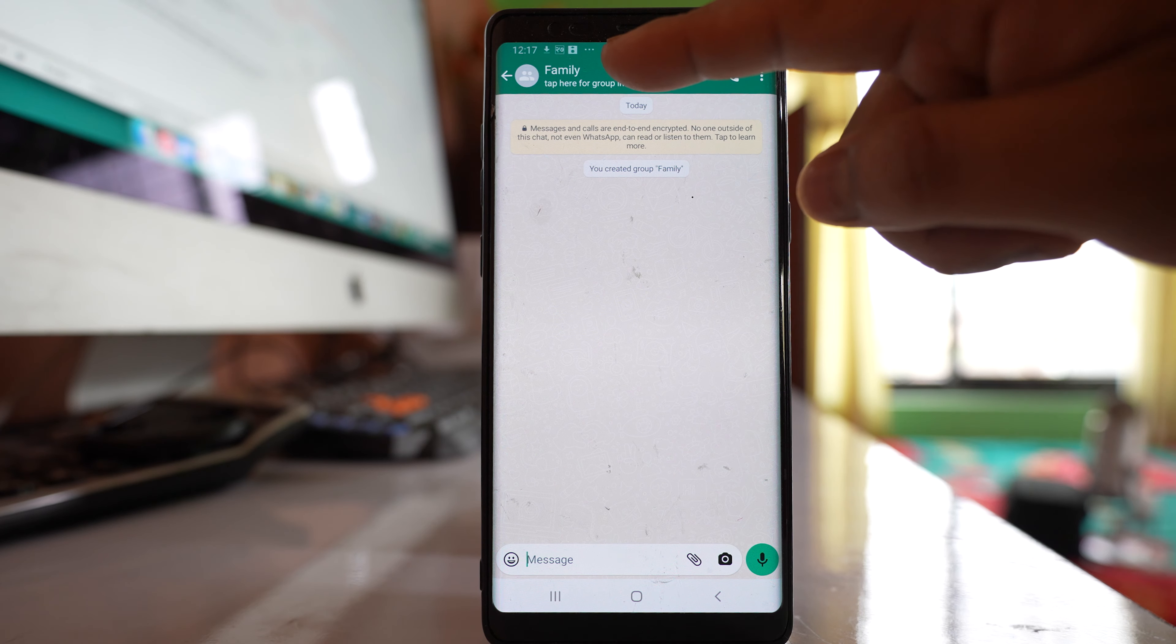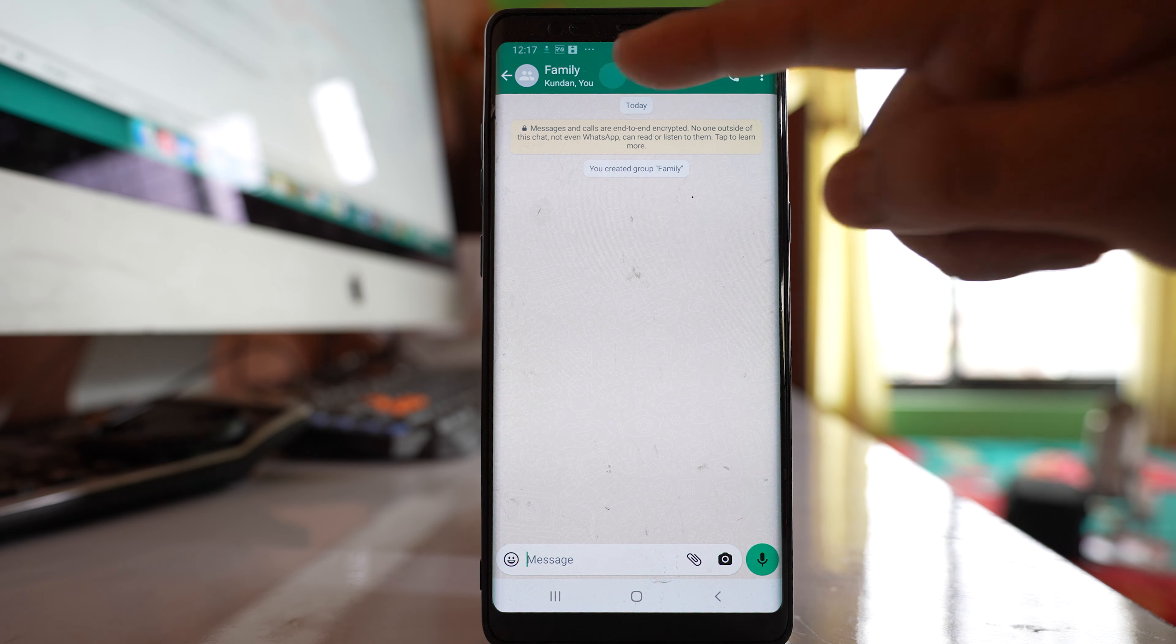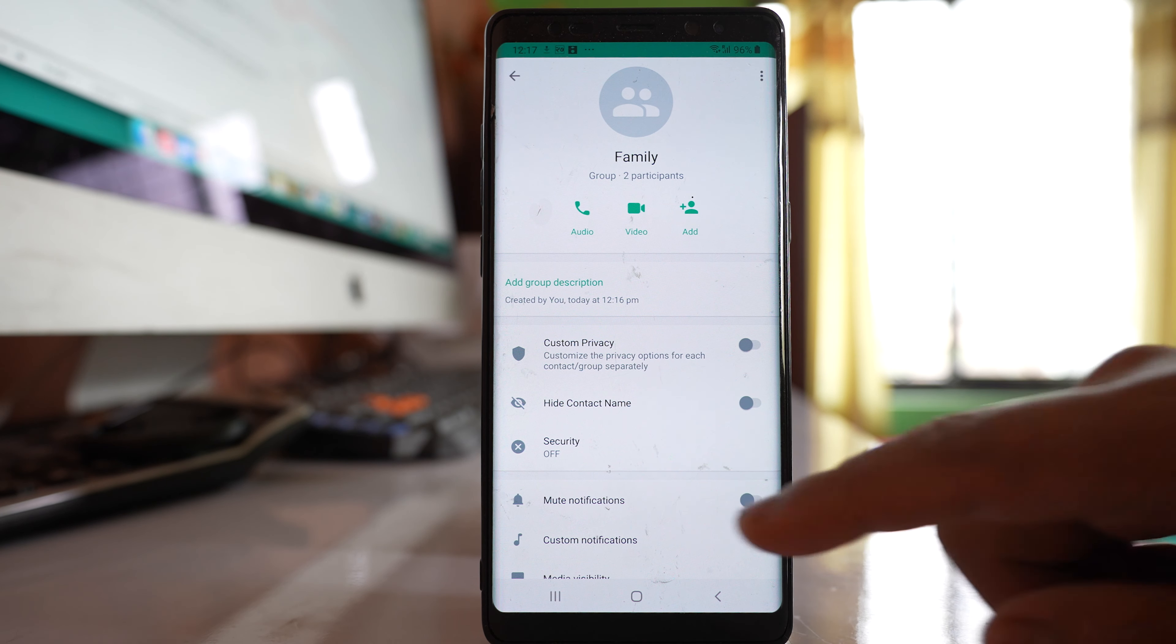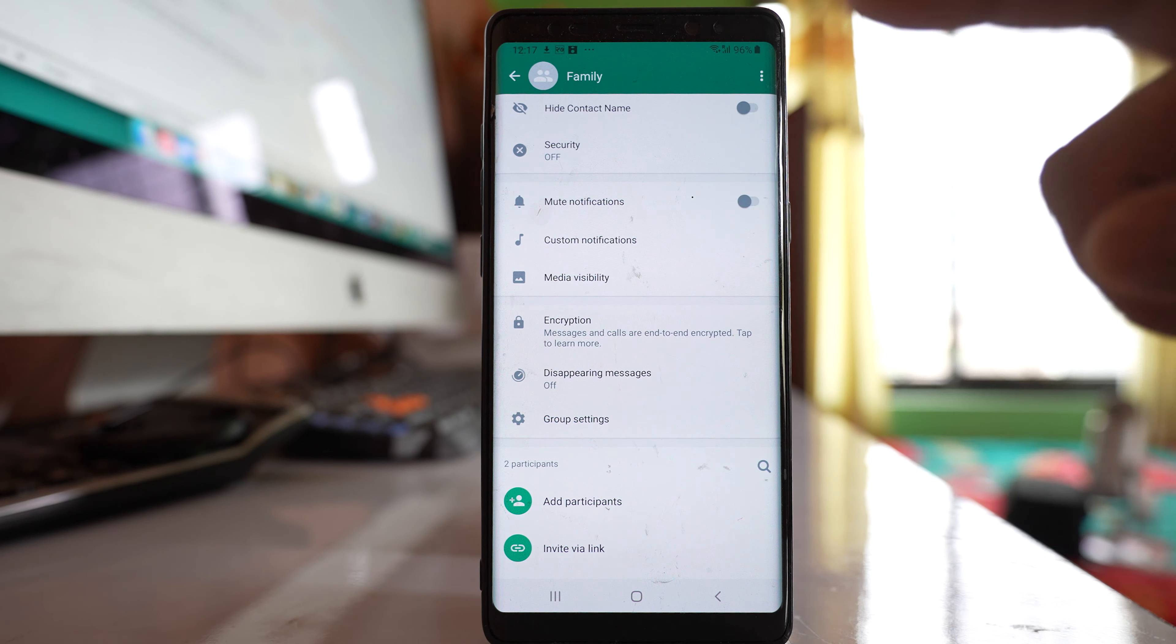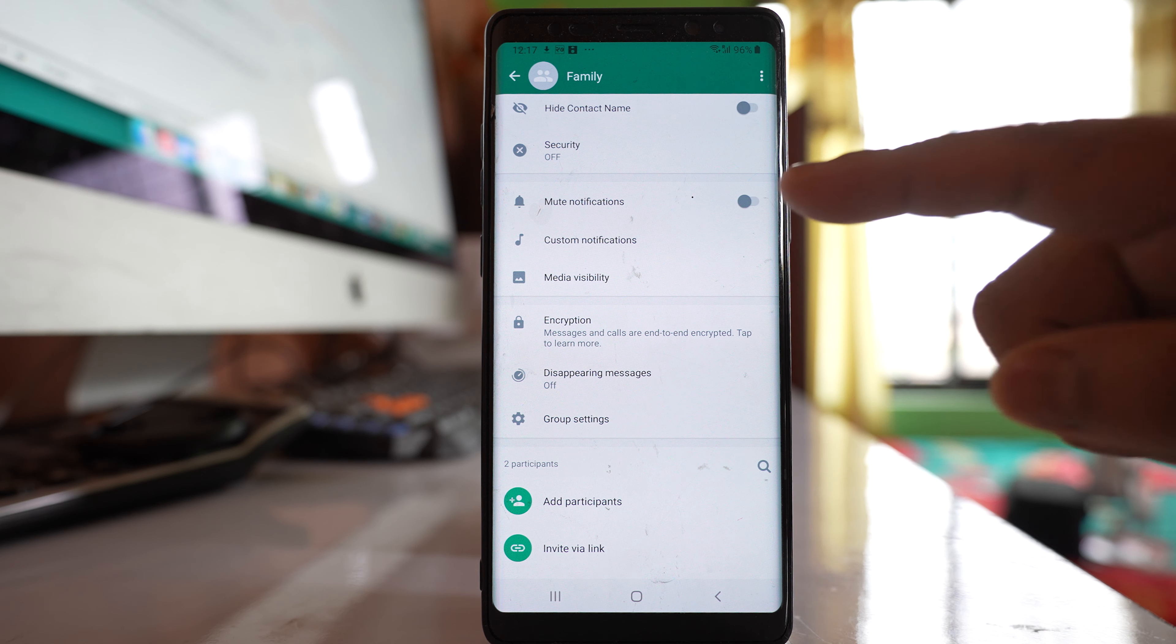Then tap on the name of the group at the top, and if you go down, there is an option here: mute notification.